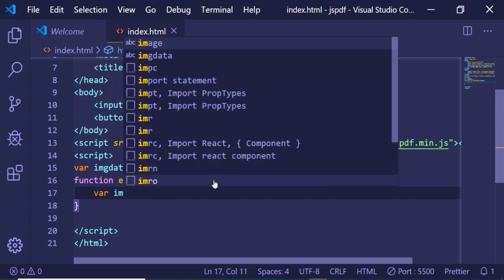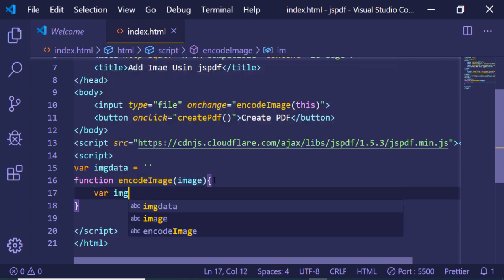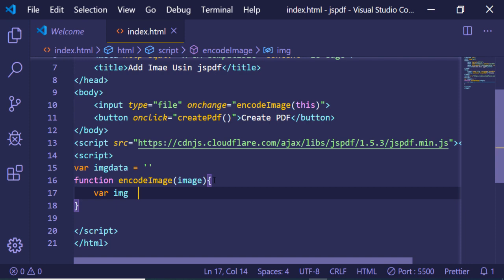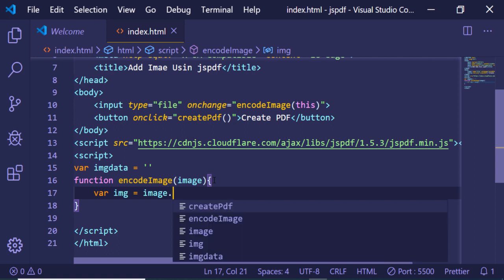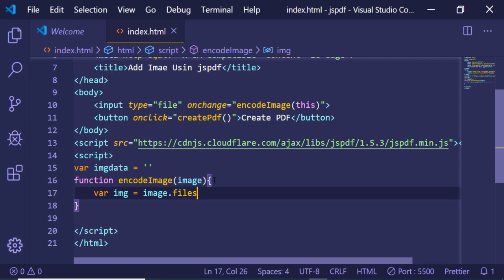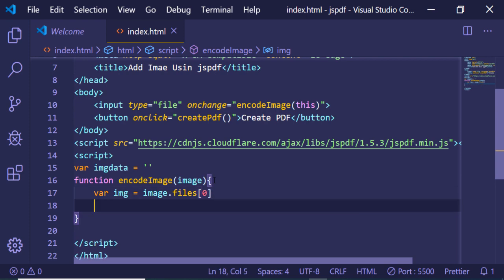Now inside this, first of all we need to get the image. For getting the image we will be declaring an img variable. In order to get this we will be using our image variable that we have in the function: image.files[0]. So this will get the image for us.